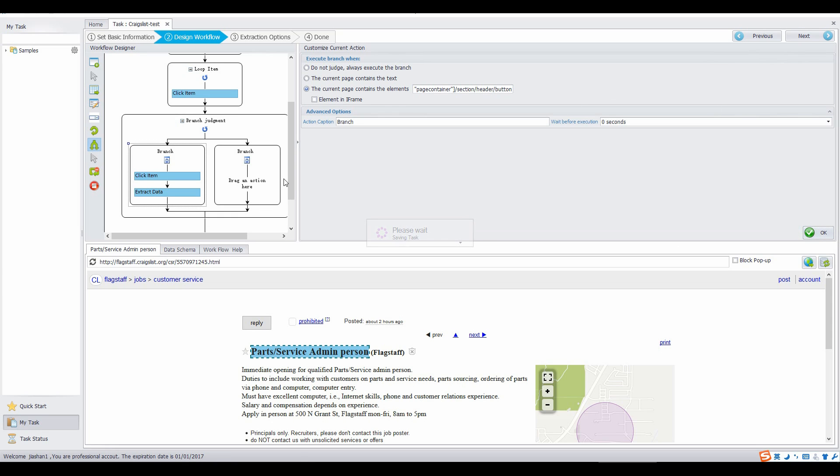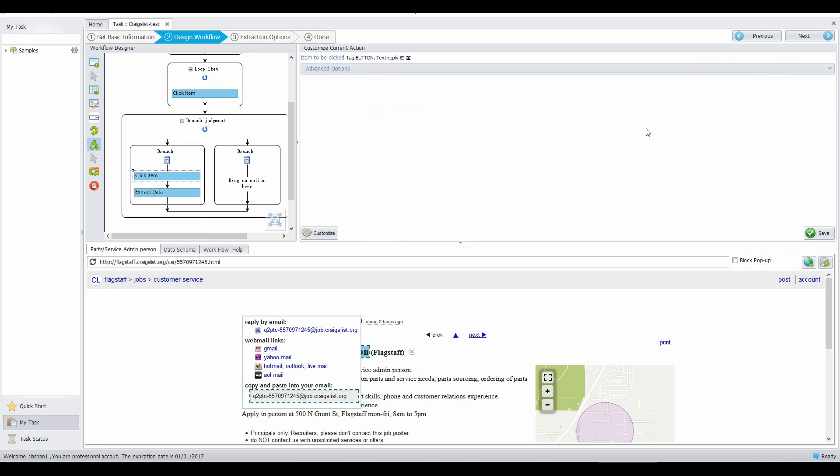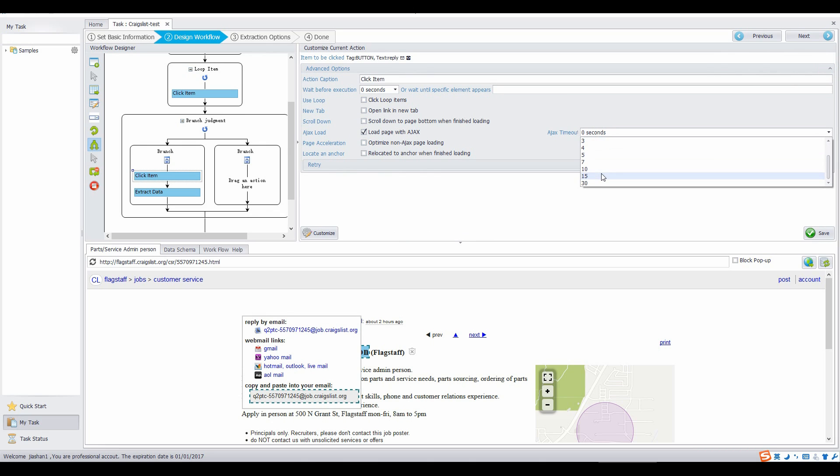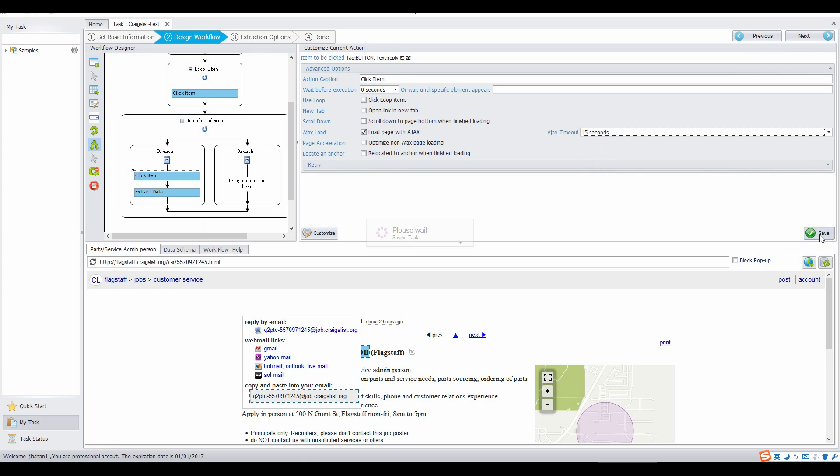We set the timeout parameter to wait for the AJAX requests to be finished so that we can execute the next step. So in each click item step in workflow designer, we need to tick the option load page with AJAX and select 15 seconds from the AJAX timeout list in the advanced options. Click save.